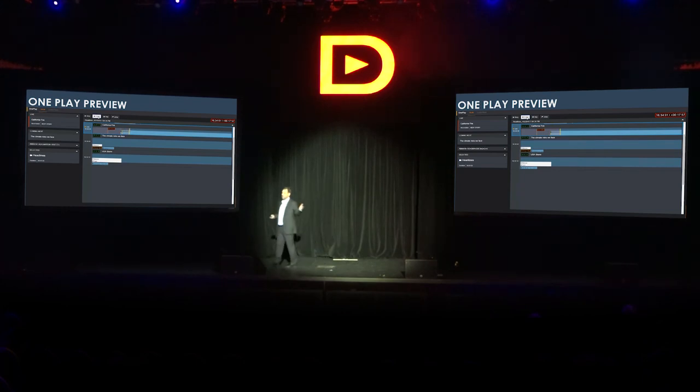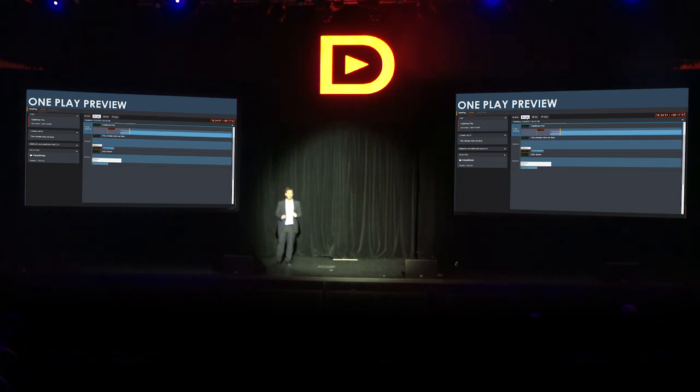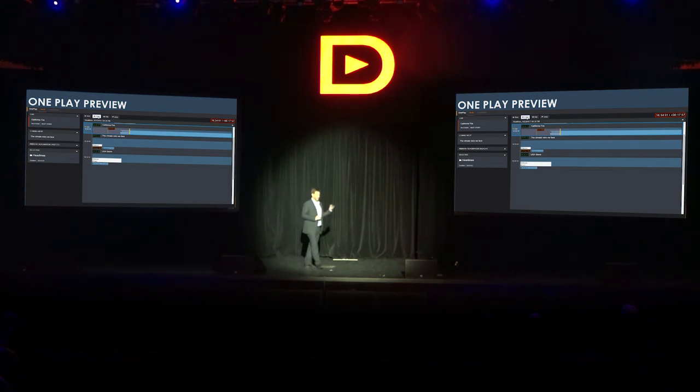If you want to see more, you can see it at pod number two in the Dalet booth, where it is going to be previewed.